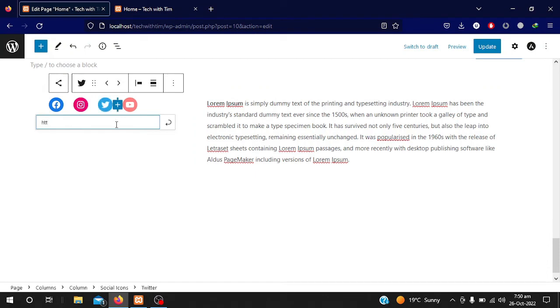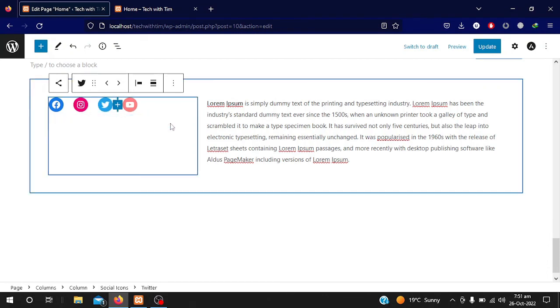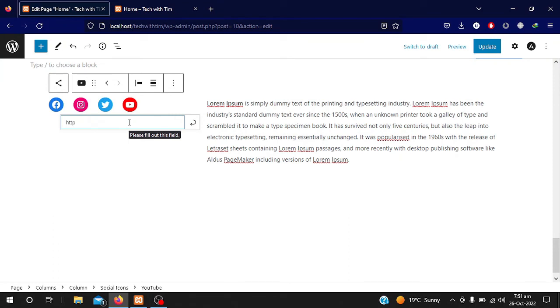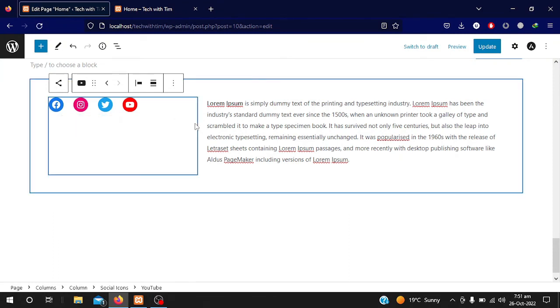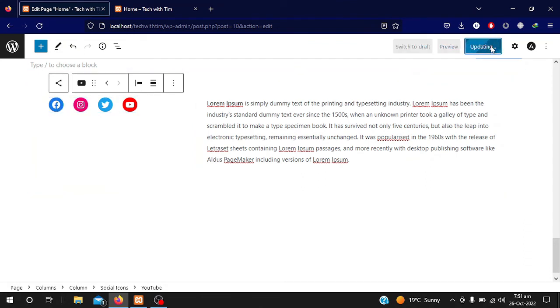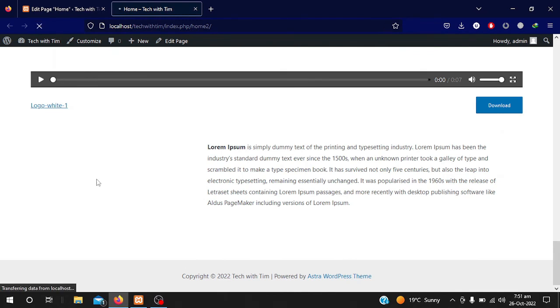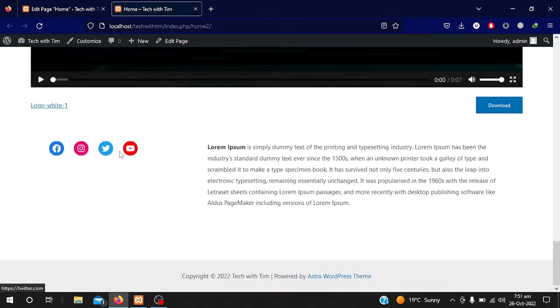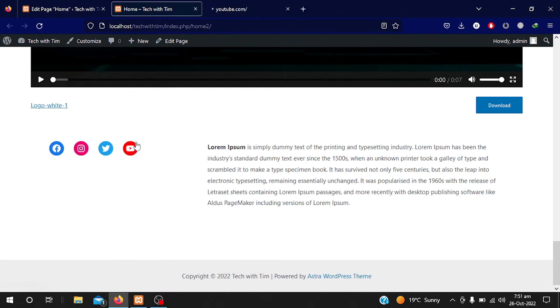I will add twitter.com, then click on the YouTube setting and add youtube.com. Now you can see all icons are bright, meaning all links have been applied. I click the Update button, refresh the page, and the links are available. When I click on YouTube it redirects me to youtube.com.